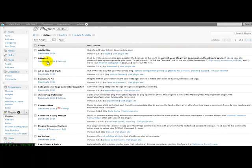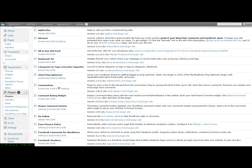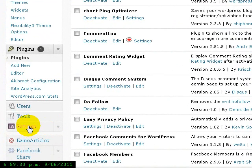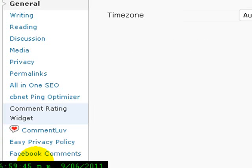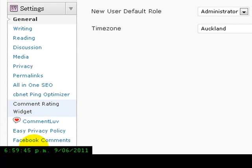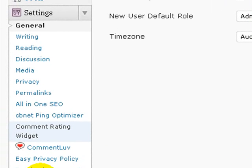So once you've clicked on Plugins, you're back on your main page and you'll see it just down the side here — Easy Privacy Policy. Now we need to go into the Settings on the left-hand side and do some configuration in there. In the settings here, what we're going to do is click on Easy Privacy Policy in the box on the left.